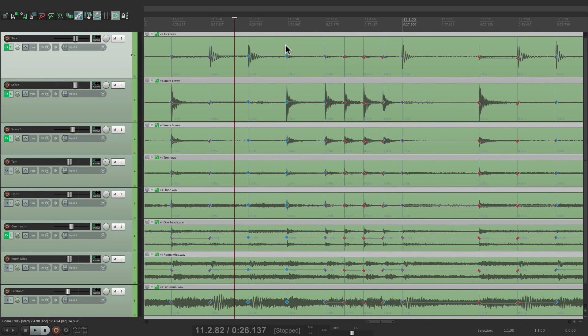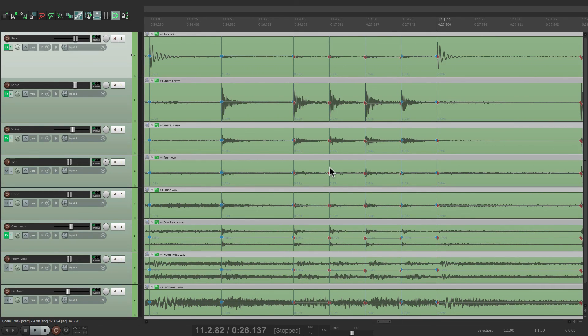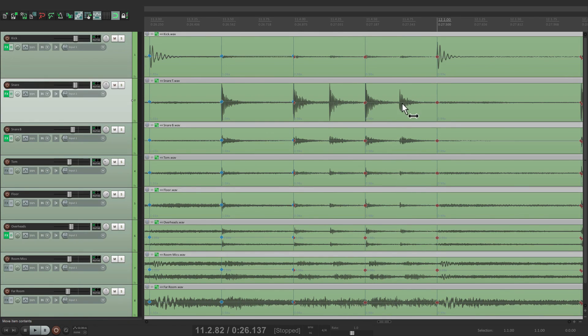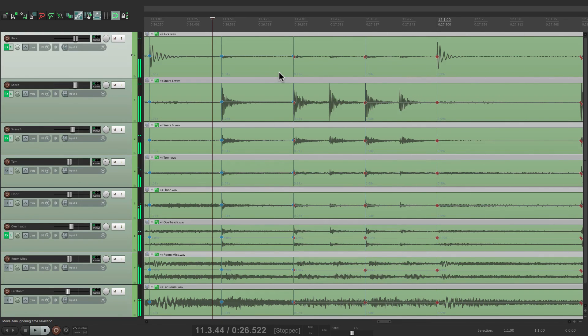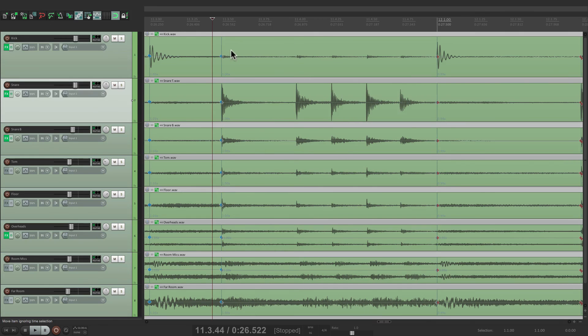And again, the beauty of stretch markers is we can remove some of those markers, like the 16th notes, this one and this one, to retain some feel. Or retain all that feel by removing these two as well.